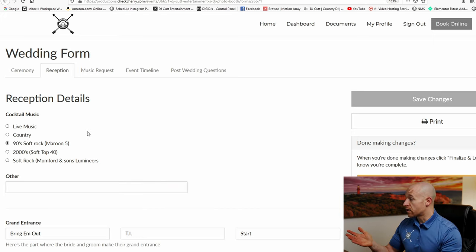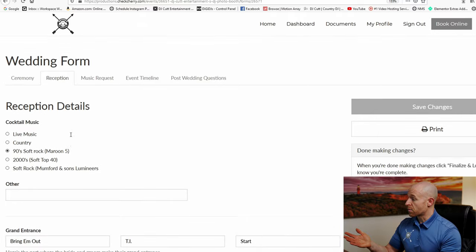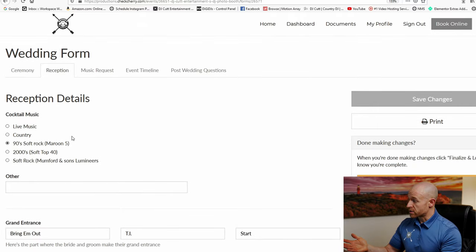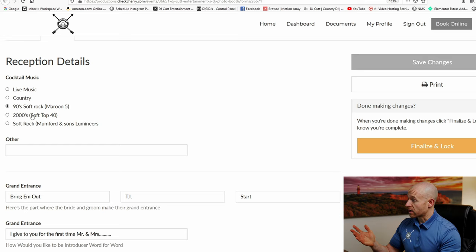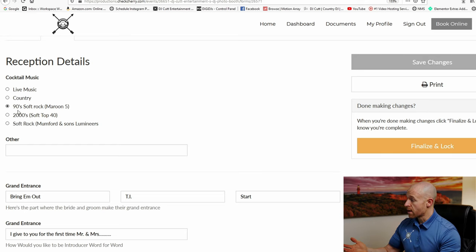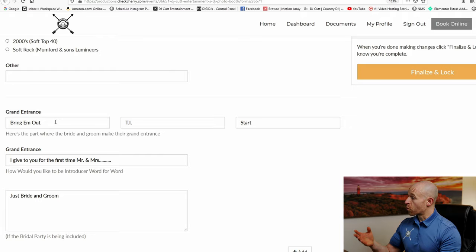So for cocktail, same thing with the ceremony background music, we just need to know a type of genre or some artists that you like. Here are some popular suggestions. You can use these background music times to play some of the off-ball songs that you know won't work as well for the dance party.